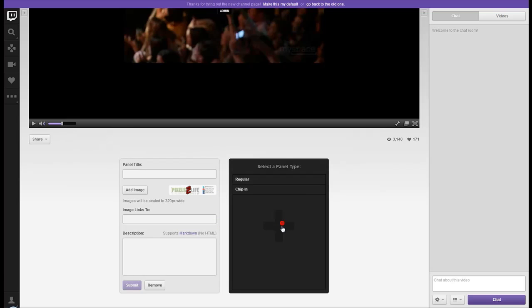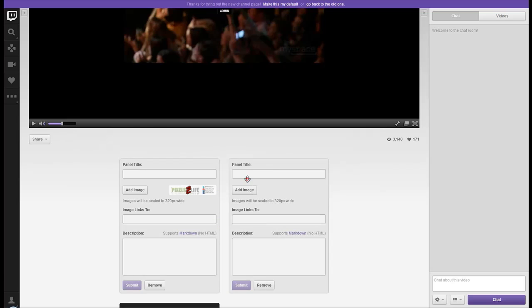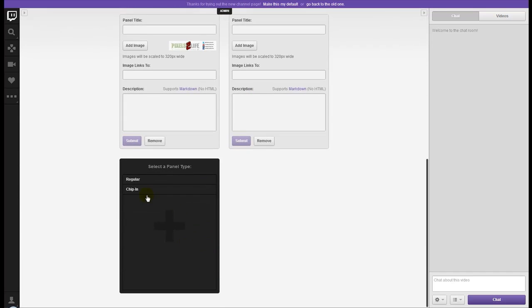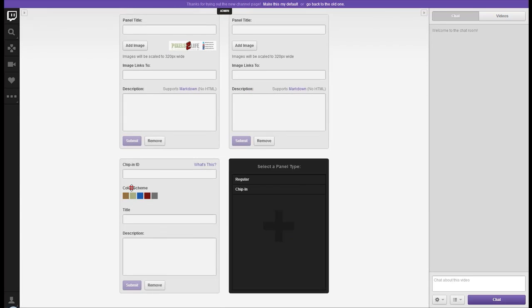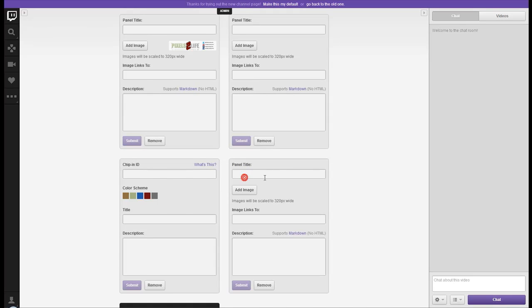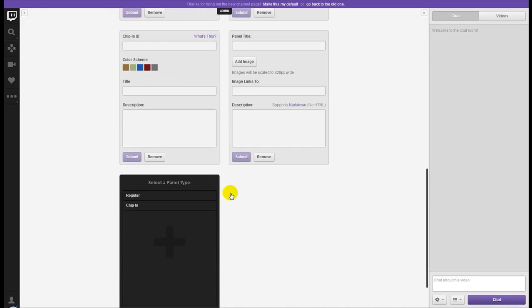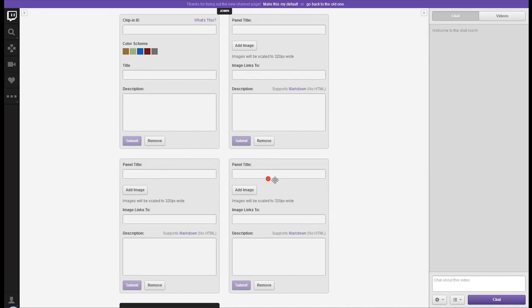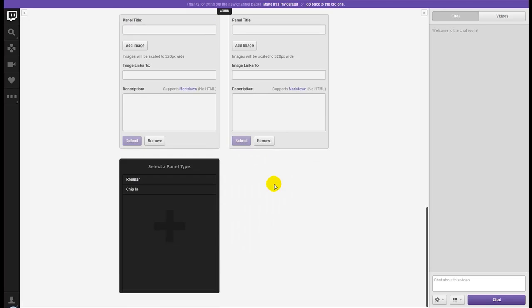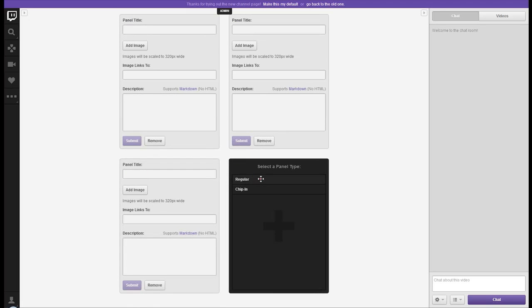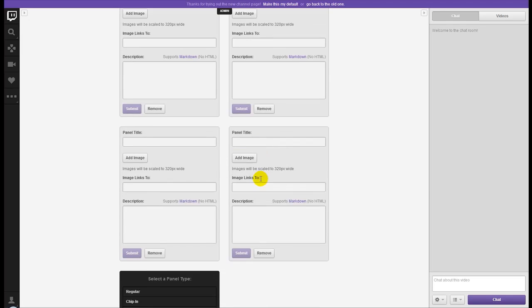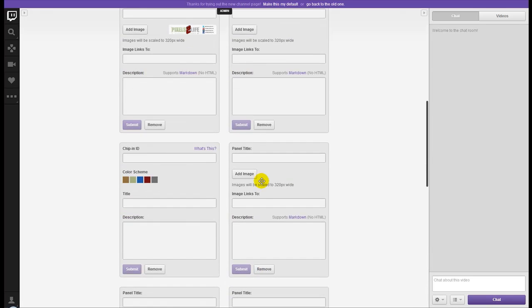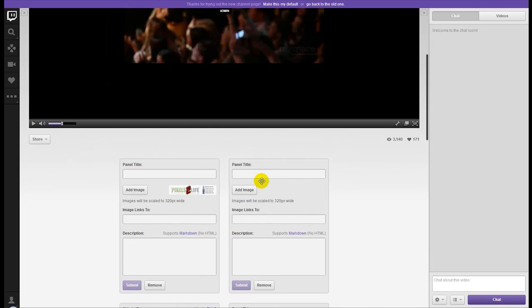Looks like you can add several of them and even gives you the option to do a chip-in thing, which is a donation sort of deal. So looks like you can add quite a few of them here, maybe endless amounts. I'm not sure, it's definitely not stopping me, so we can just assume that it's going to let you add as many as you want.